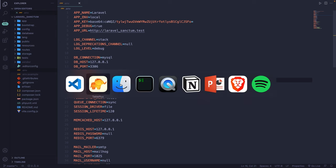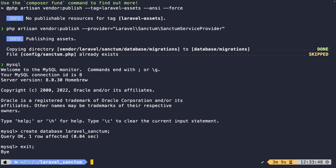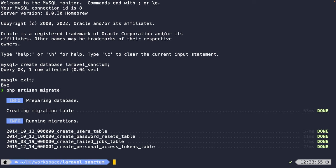If we save the `.env` file and navigate back to the terminal, perform `exit` in MySQL, then inside our Laravel Sanctum folder run `php artisan migrate`. As you can see, the four default migrations of Laravel have been migrated successfully.